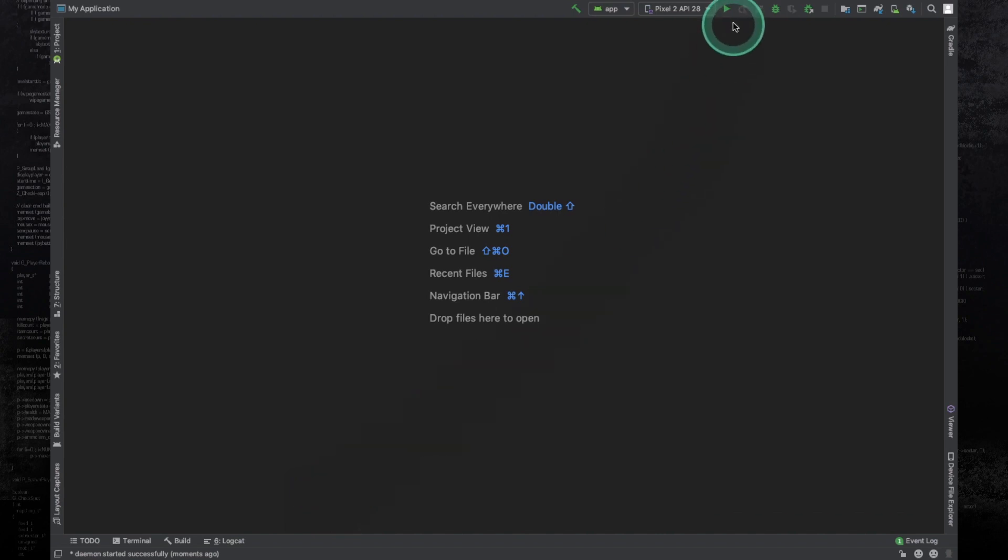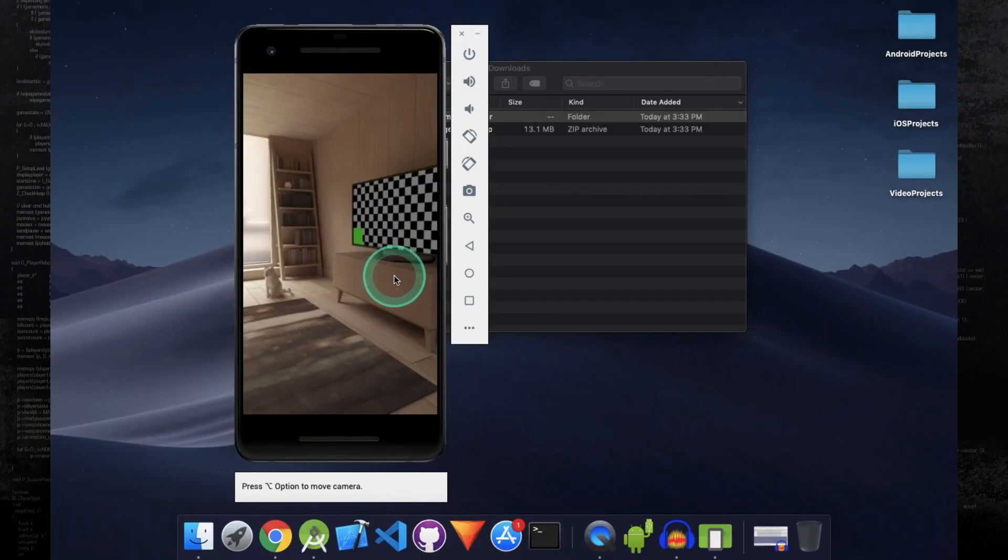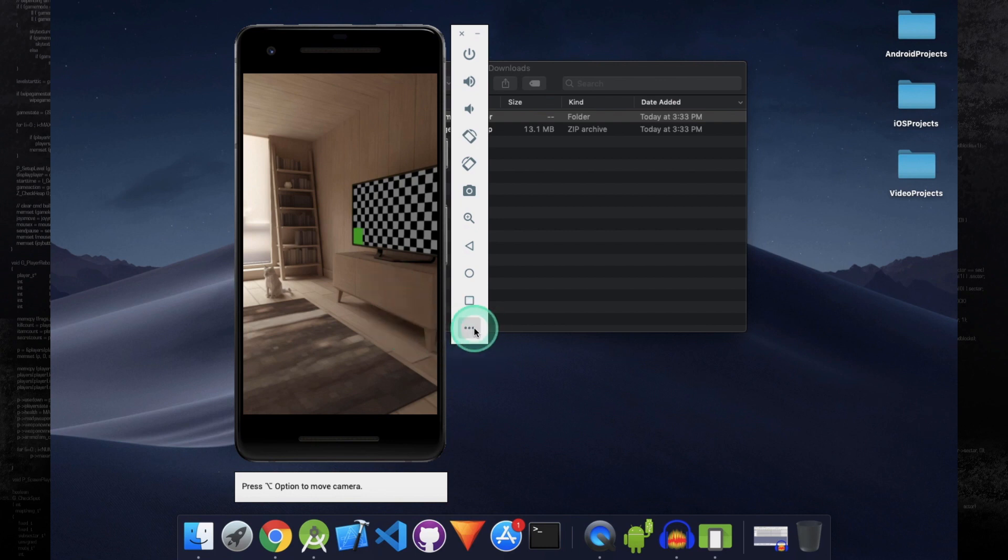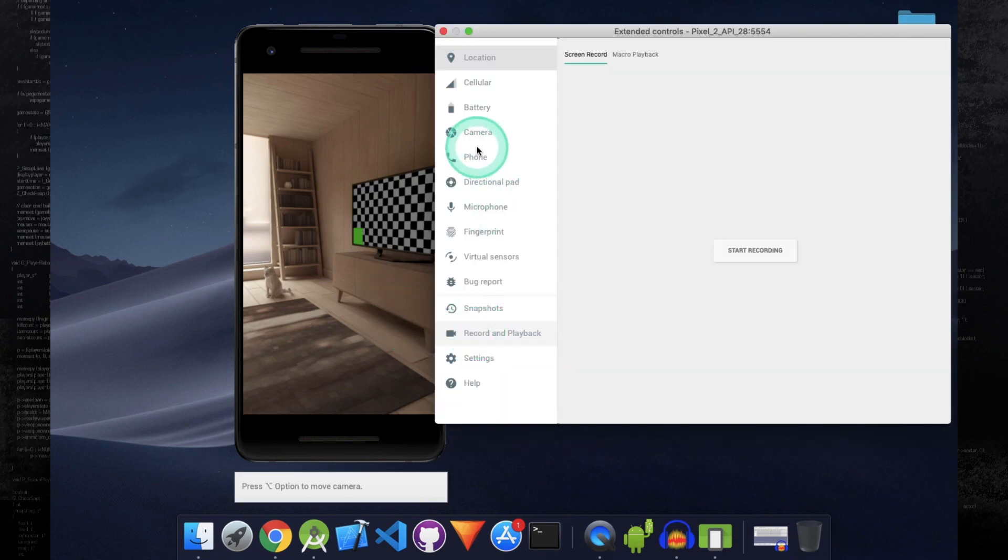Now run the application on the emulator. Once the emulator starts, click on these three dots and then click on the Camera section.